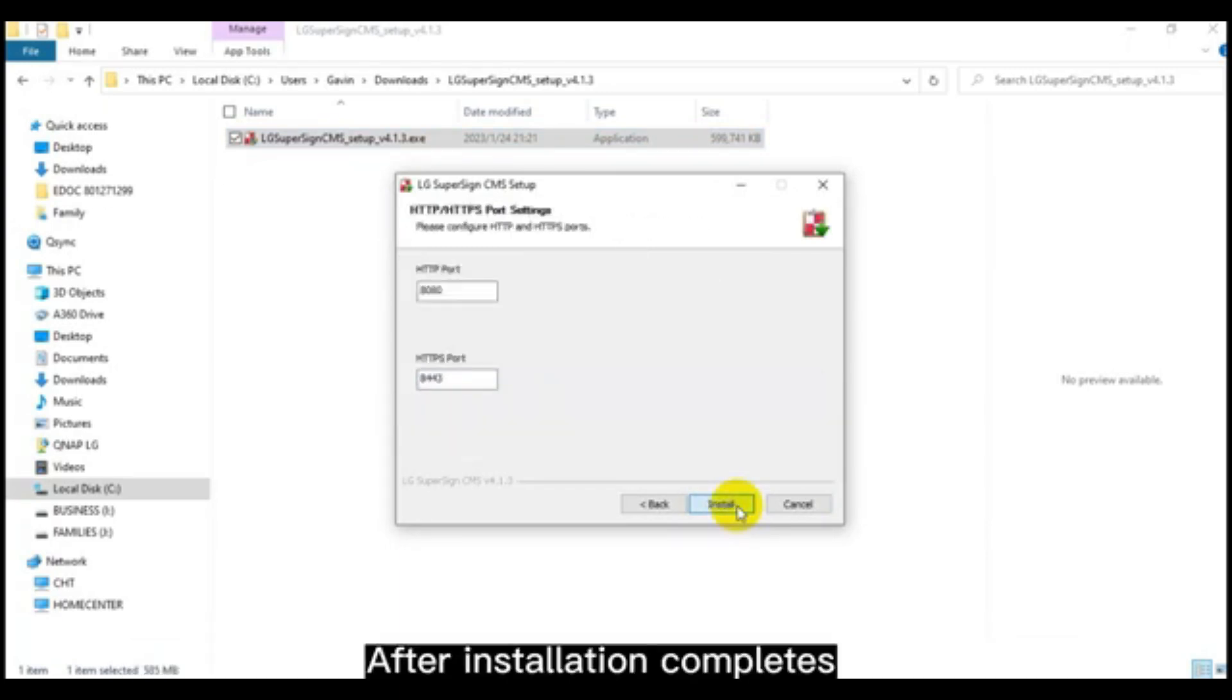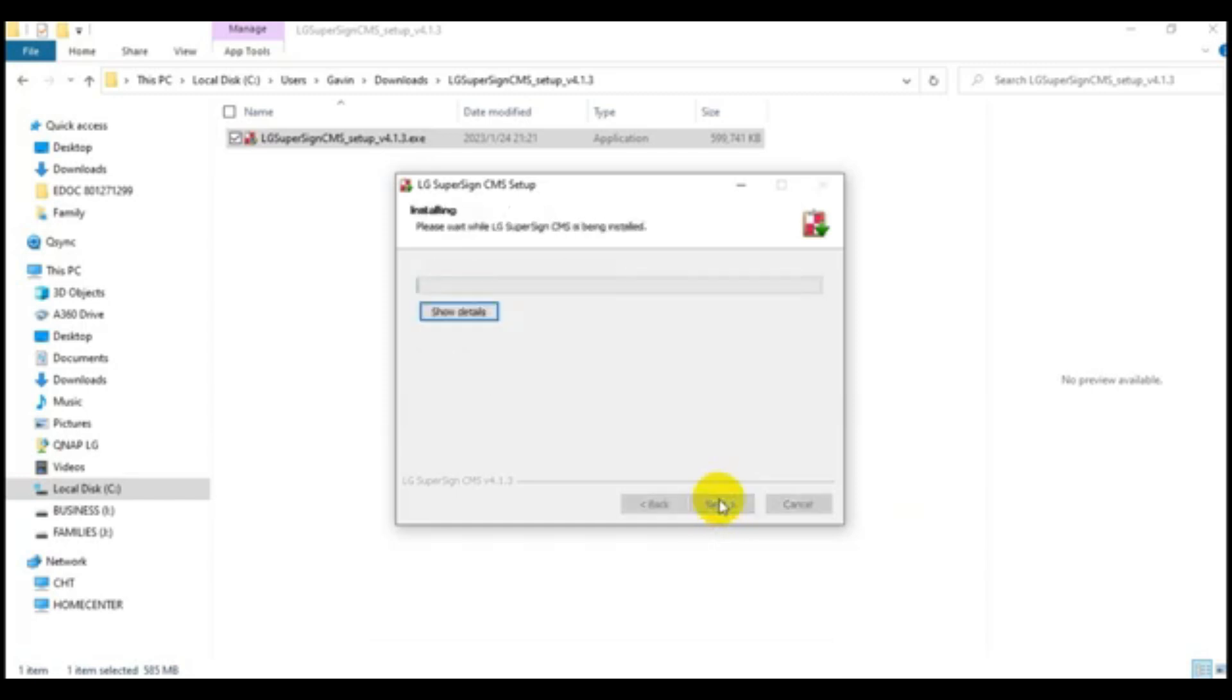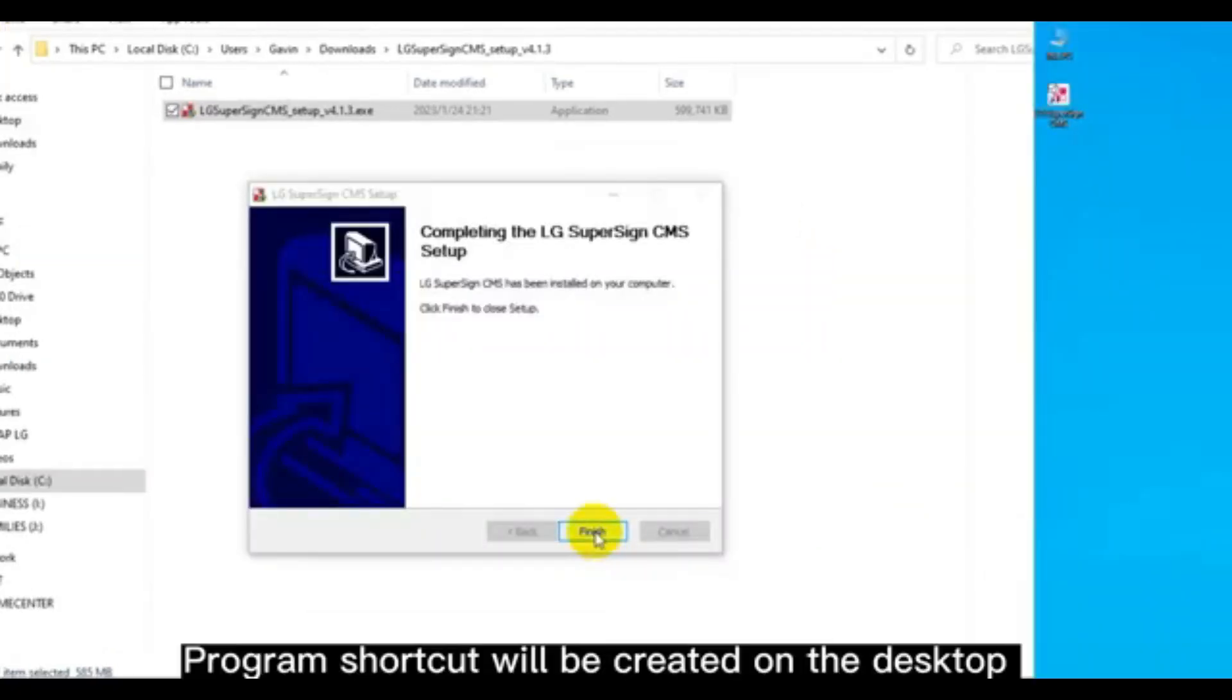After installation completes, a program shortcut will be created on the desktop.